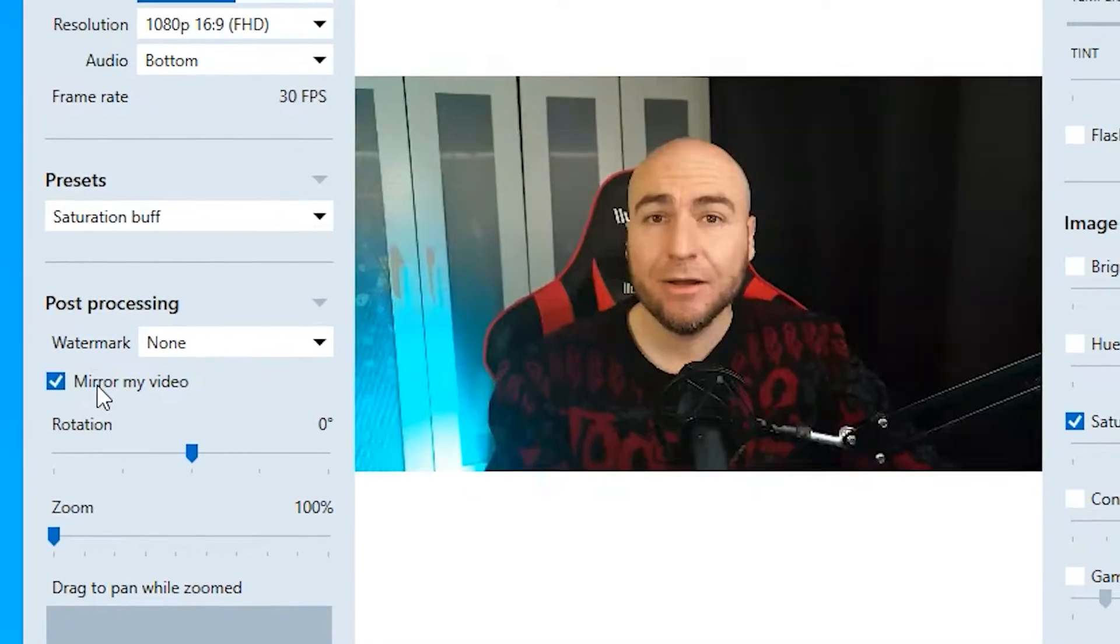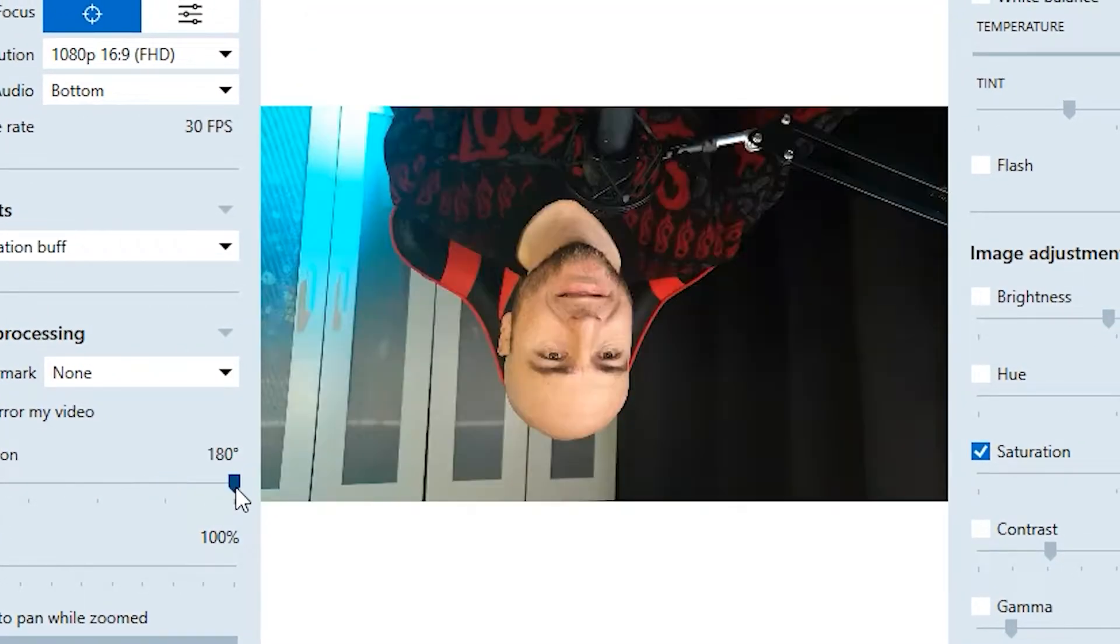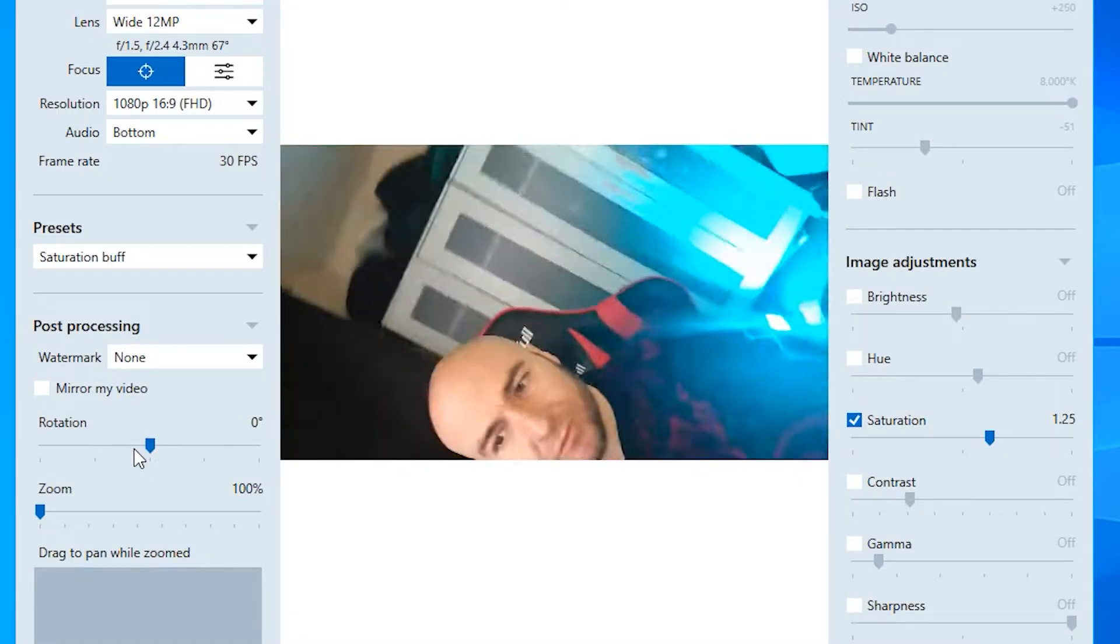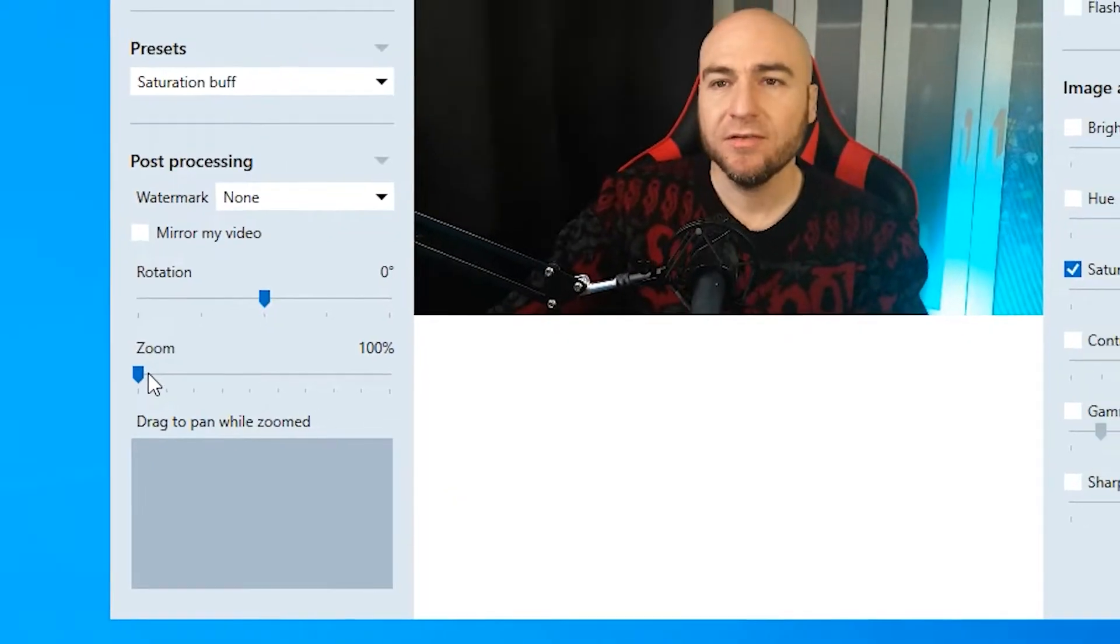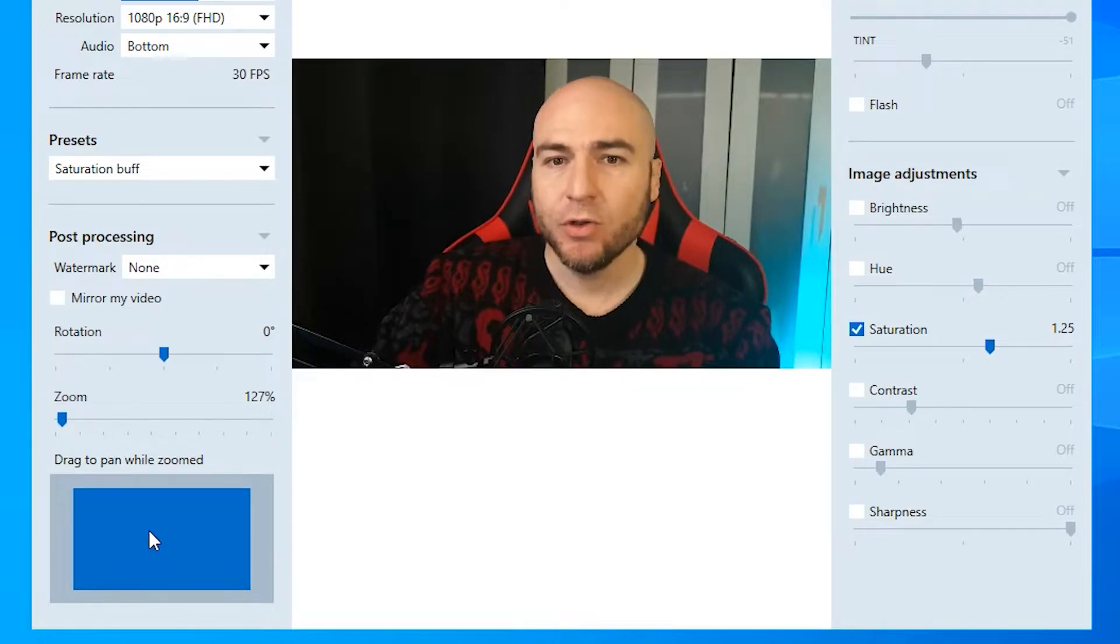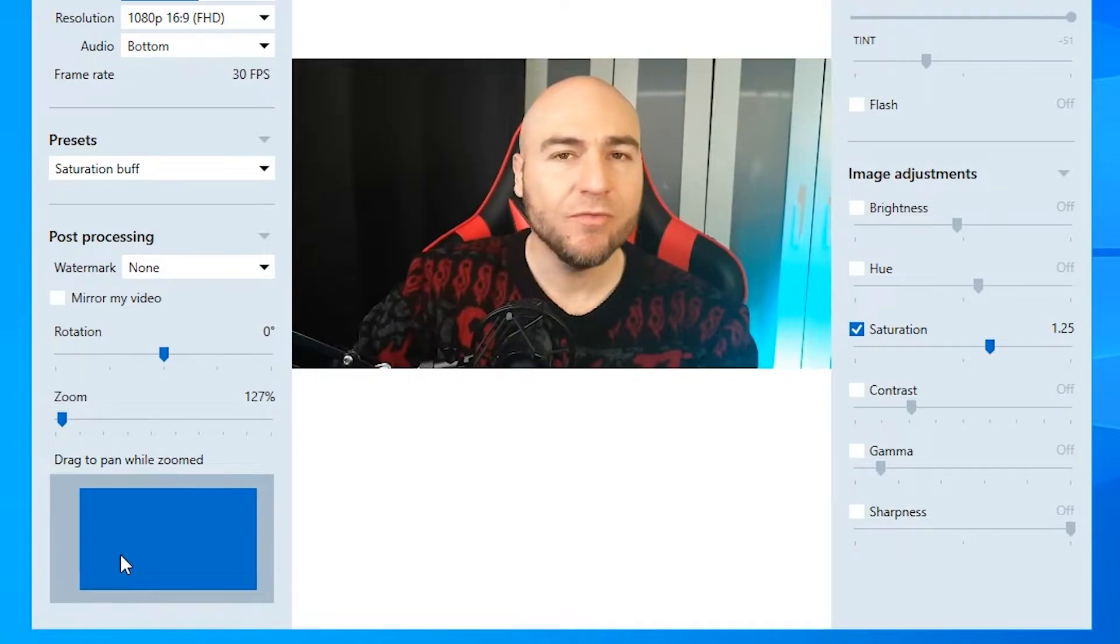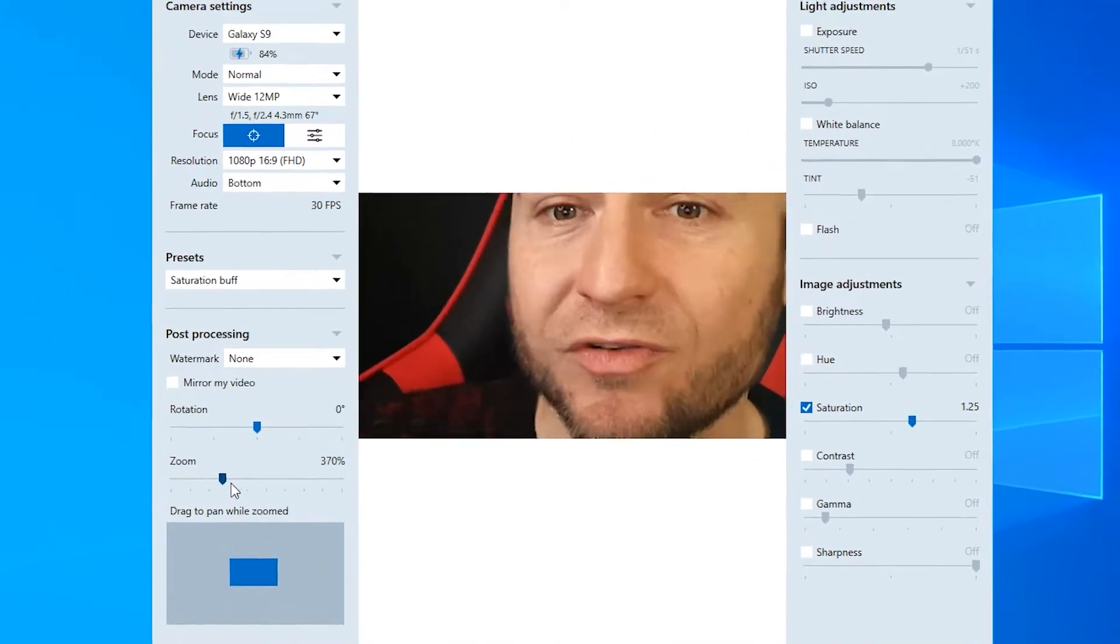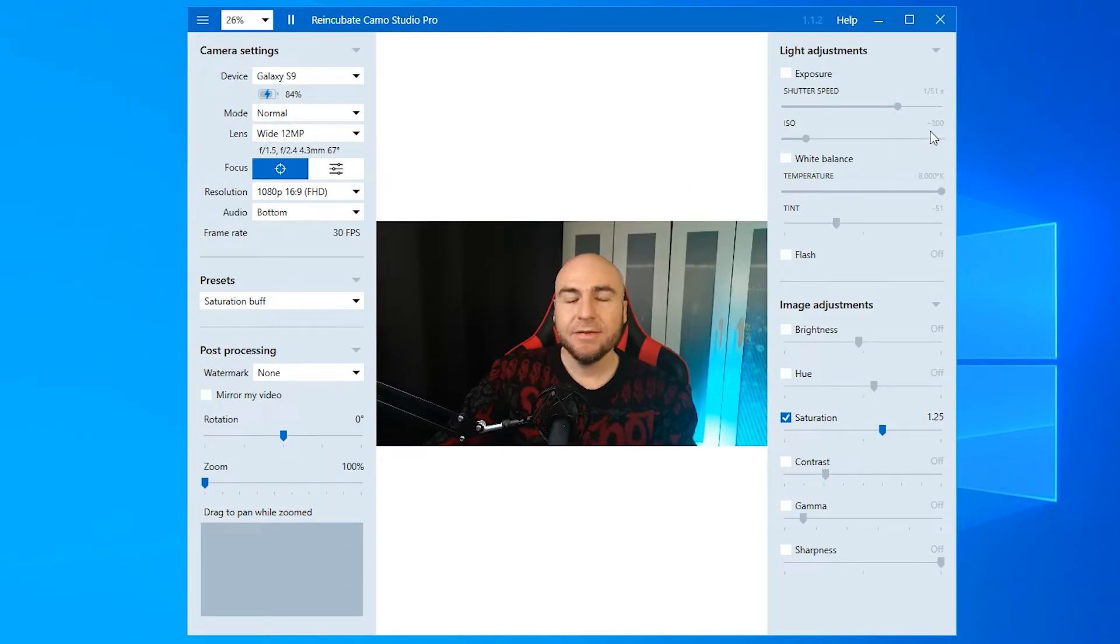We have mirror video, so if things are looking the wrong way around, you could swap it over. We can rotate the image. You could rotate it that way and get into portrait mode, but if you turn your camera, you'll automatically go into portrait mode anyway. We have the zoom option. If your field of view is too wide, we can dial it in a little bit. You have drag to pan while zoomed, which means you can grab hold of this box and move it around to get yourself into the center of the frame. You can zoom all the way up to 1000%, but the more you zoom in, the more quality you are going to lose.